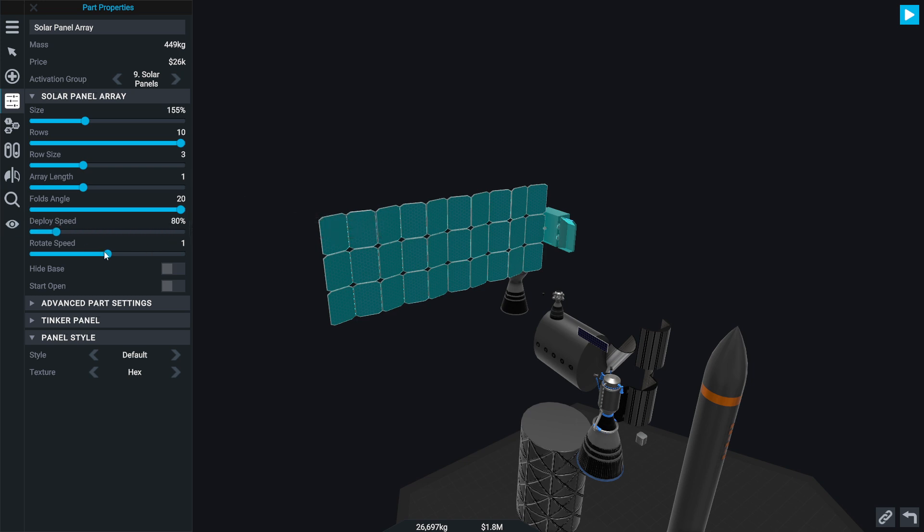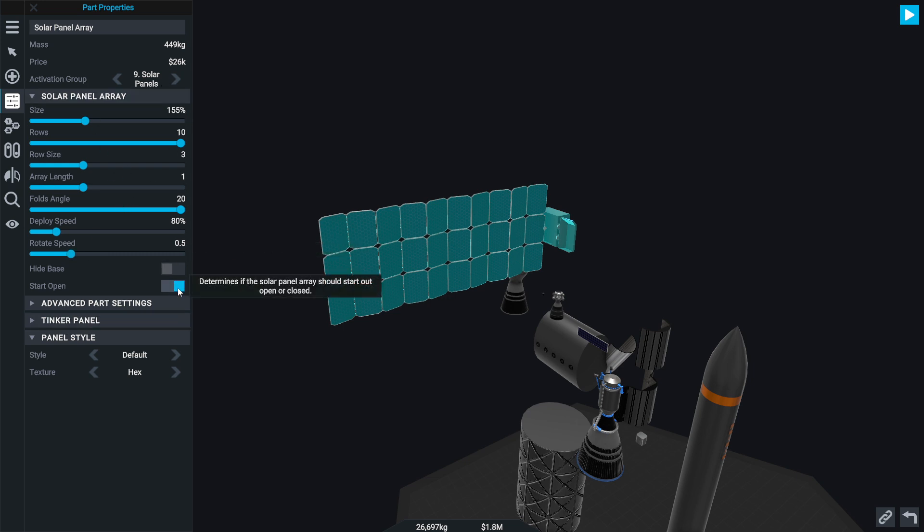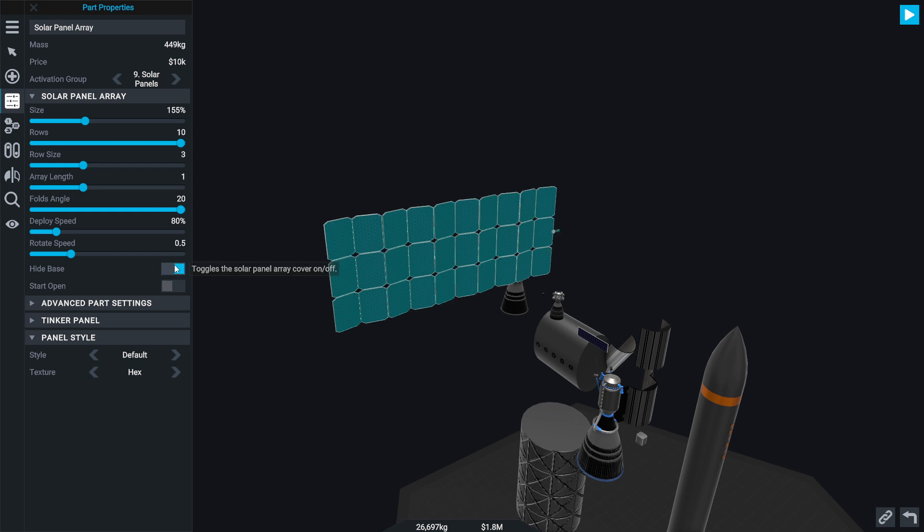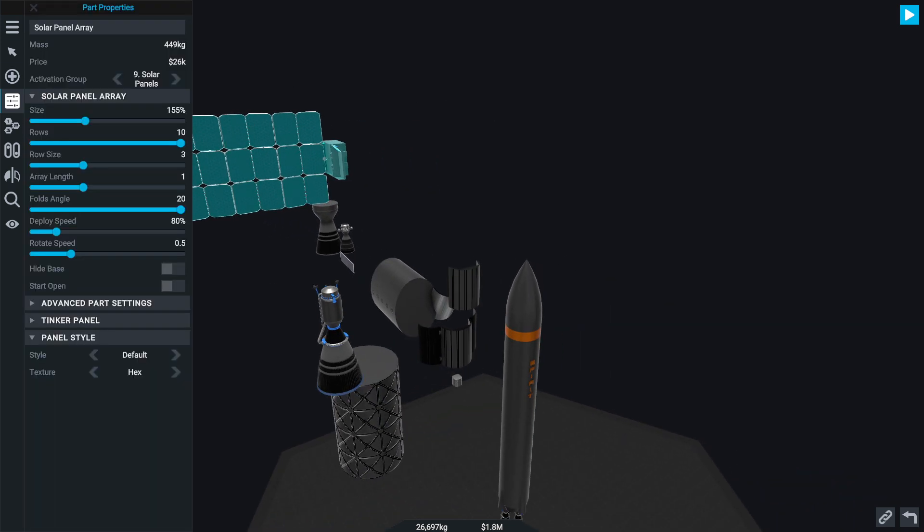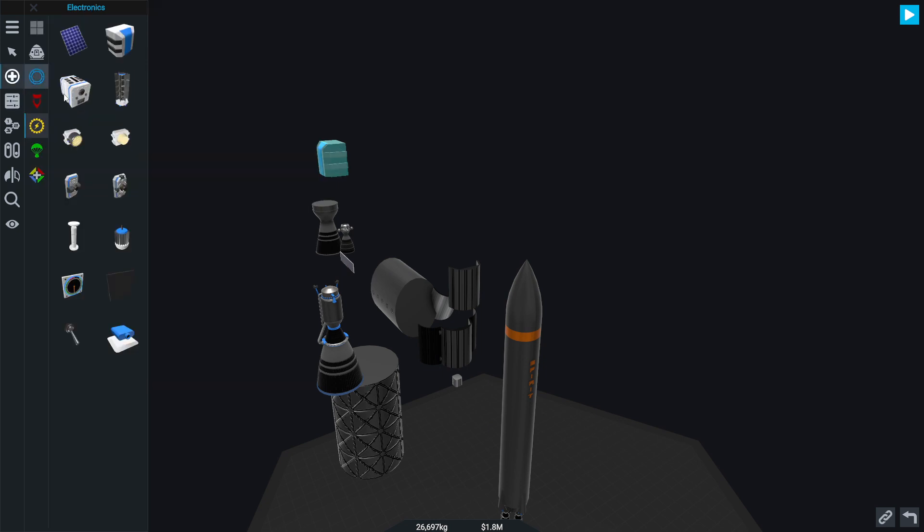Deploy speed, slow. That is cool. And we can also hide the base now. That is a nice feature. That is the new solar panels.